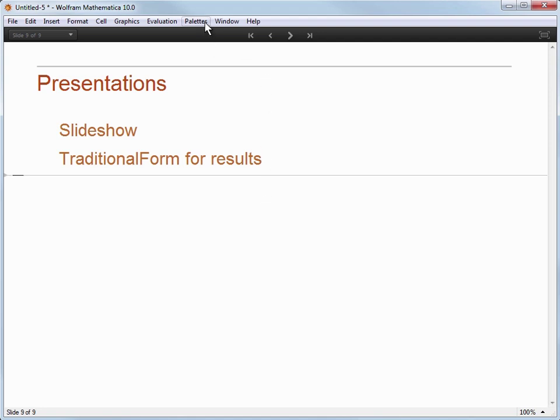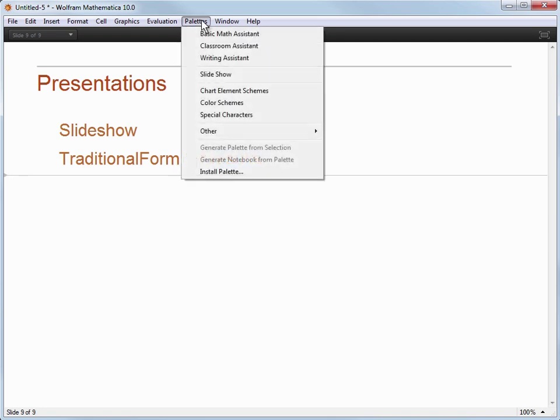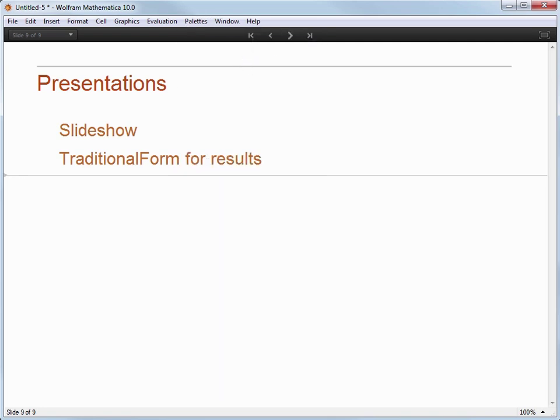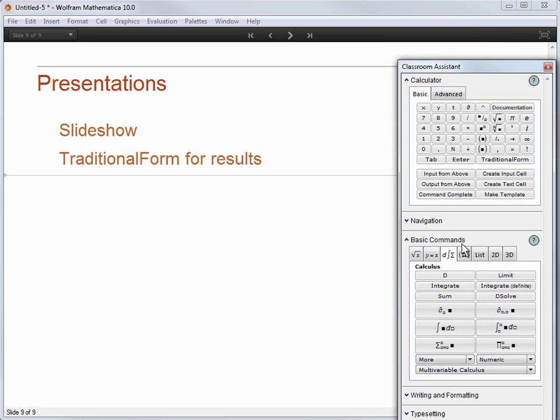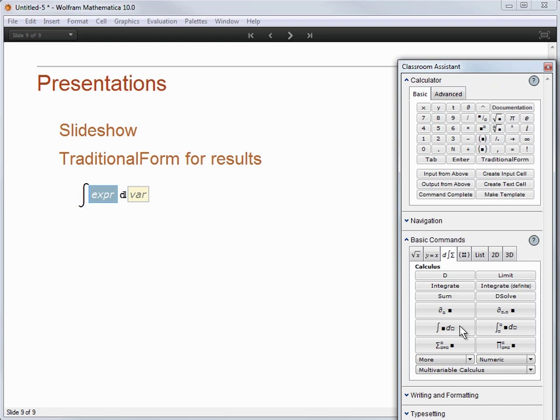We have the horizontal I-beam to make a new input cell. Let's go to Palettes and choose Classroom Assistant Palette again. We are going to navigate to the Calculus tab and click on the Indefinite Integral button to paste in the template. And now I am going to fill this in by using my keyboard.